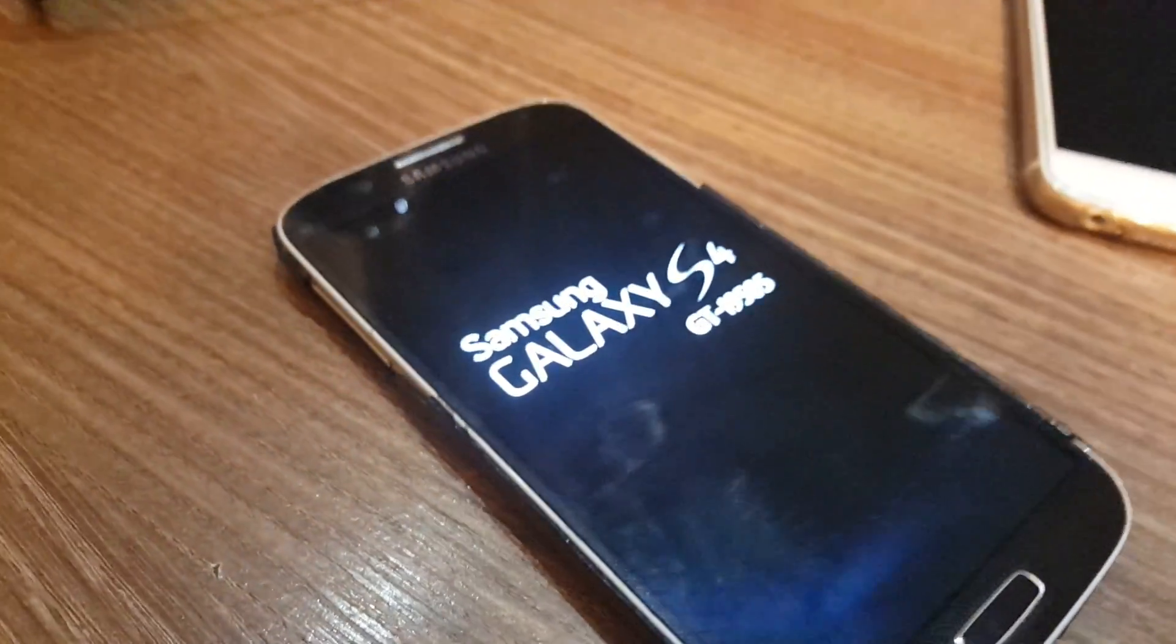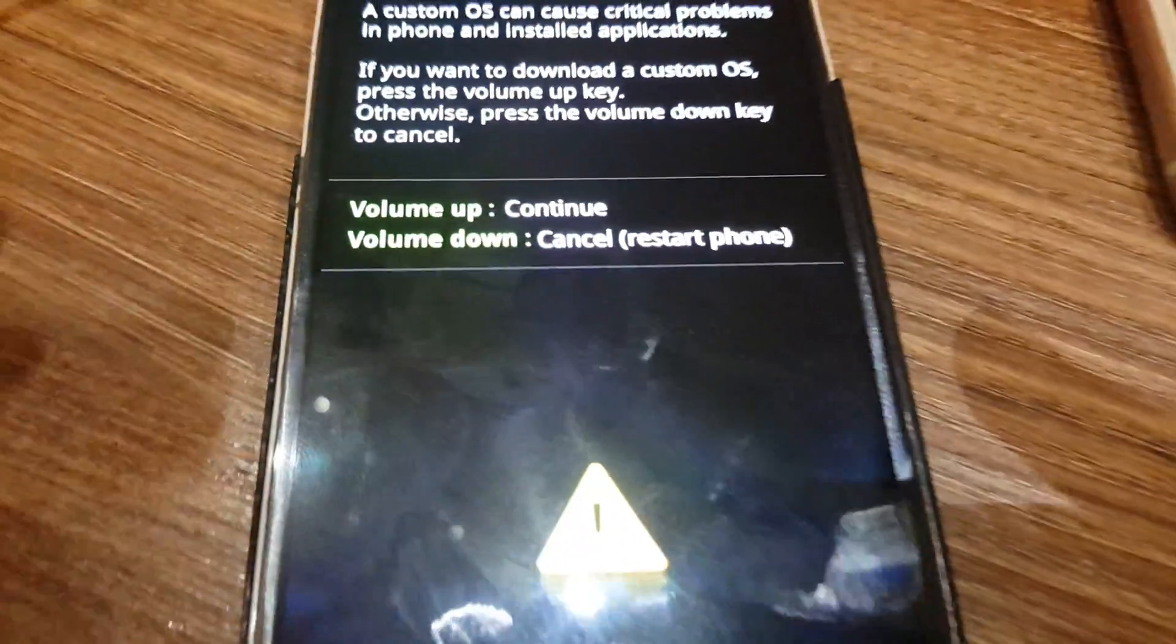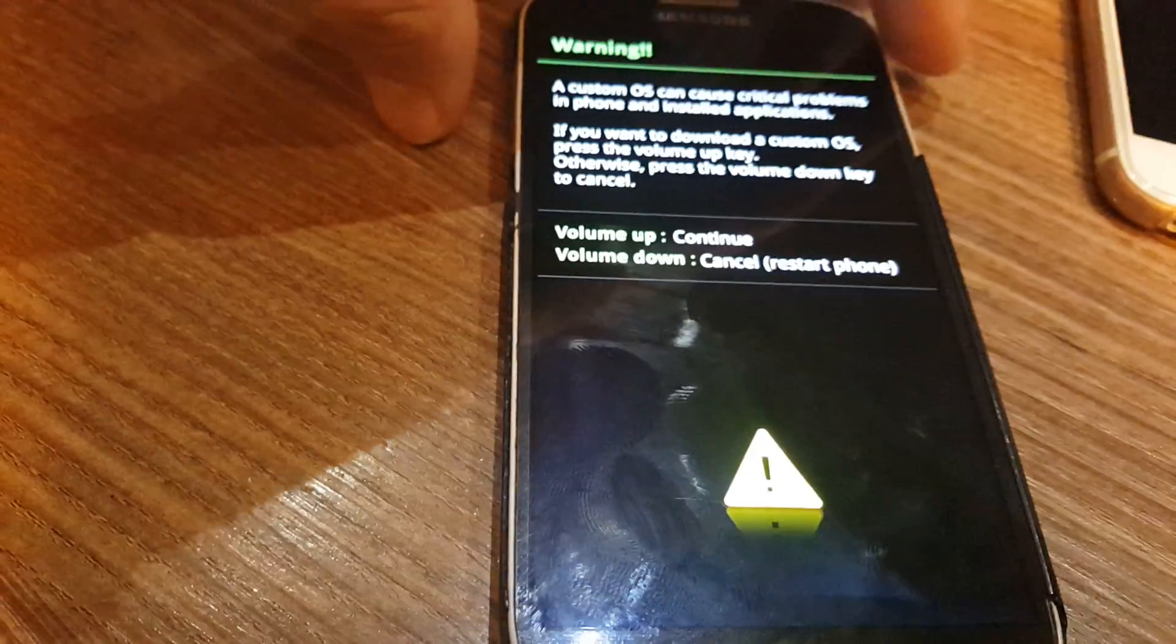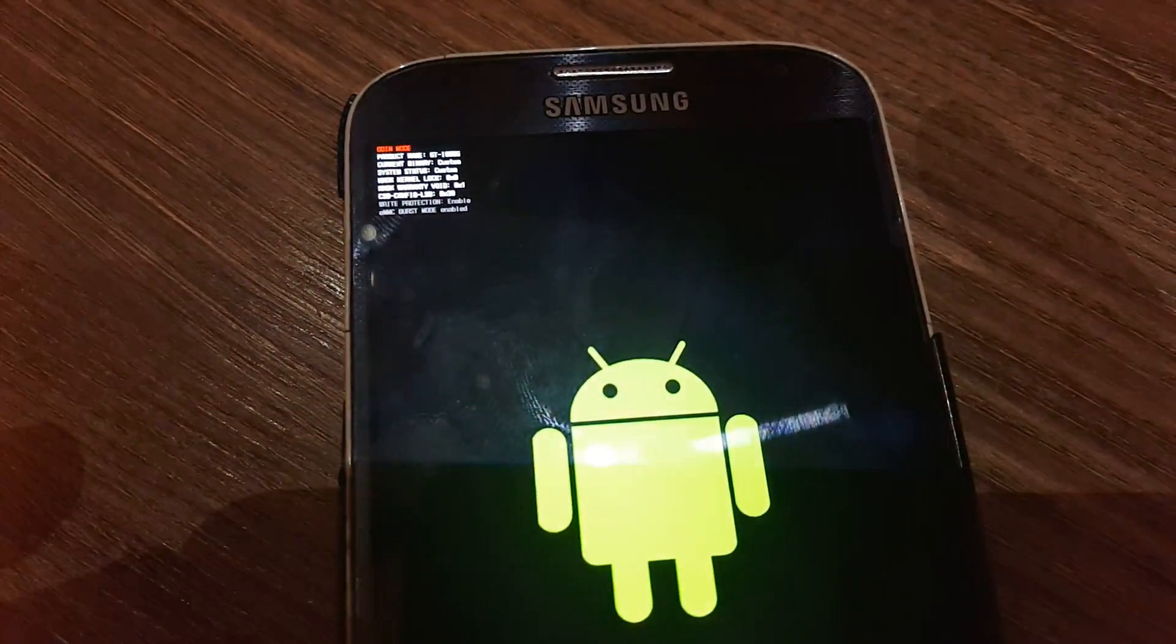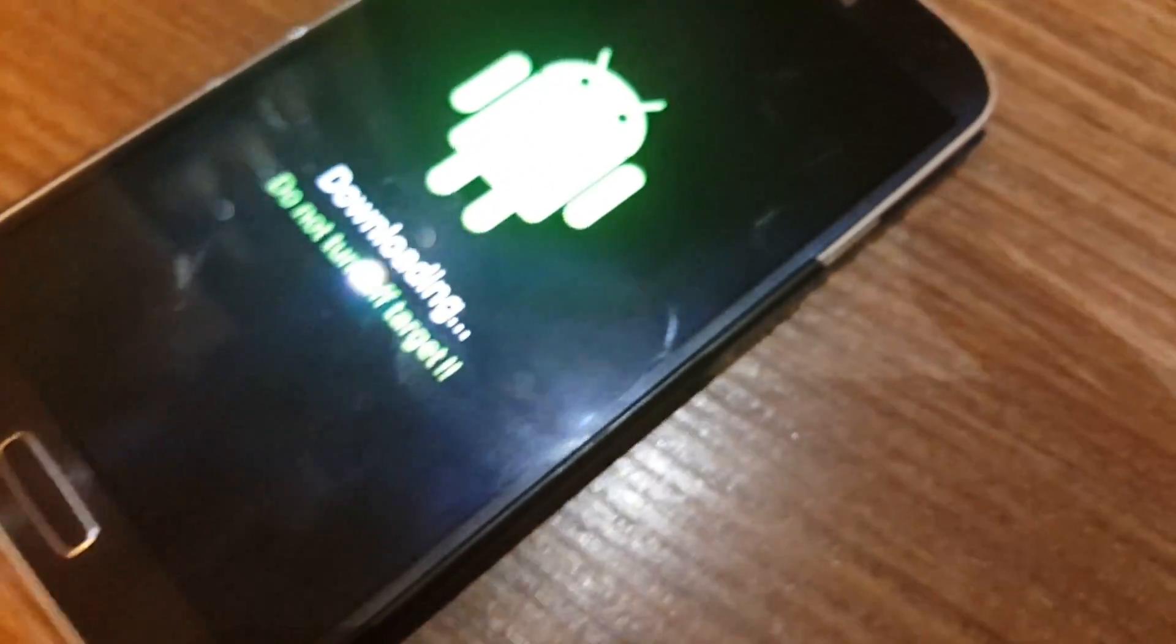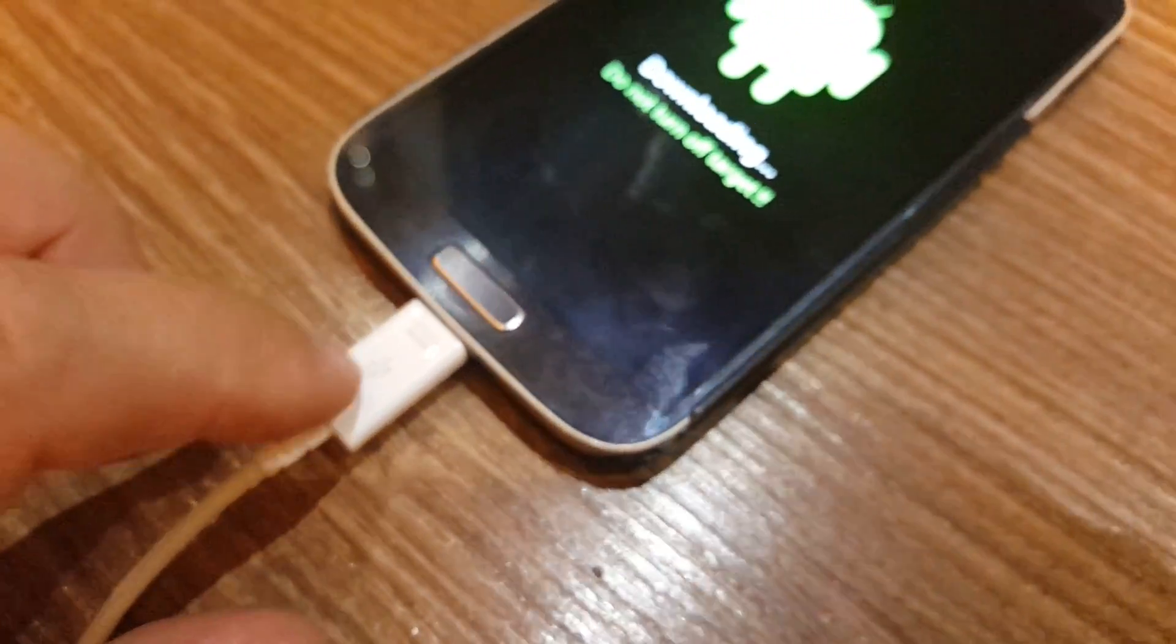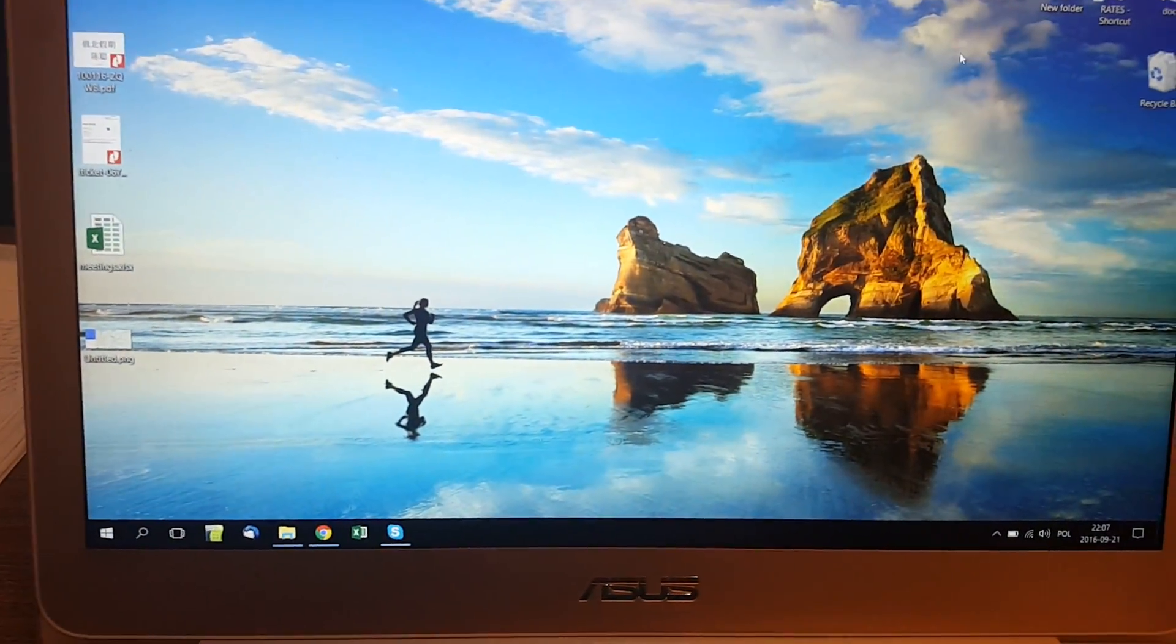Now we can see that it's a download mode. So you will have to click volume up which will continue. You can see this one. It's downloading. Do not turn off device. But never mind if you just turn off by accident, because it will, nothing change. So you will have to put USB cable onto your device. Now let's also, we have to download Odin.